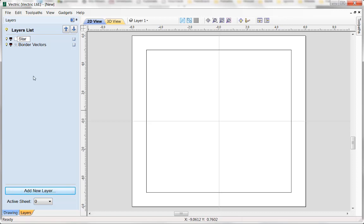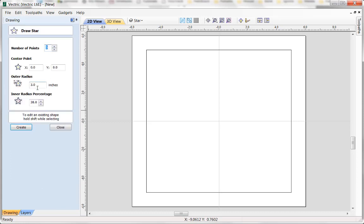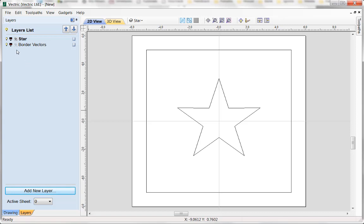This one's going to be called 'star', and it's currently made active as you can see there in bold. I select 'border vectors' and that one's now active. But I want my star to be active, so I select it with the left mouse key. Back to the drawing tab, and I'm going to begin creating some star geometry — 5 points, an outer radius of 3, inner radius percentage 38, centred on the workpiece. If I close that down and come back to the layers, both layers have geometry on them. The border vectors layer is grayed out because it's not the active layer, and the star layer clearly shows the geometry on it, denoting the fact that we definitely have geometry on this particular layer.